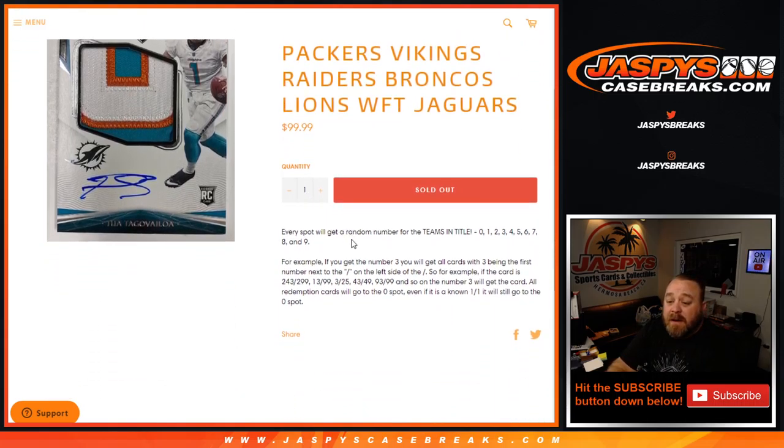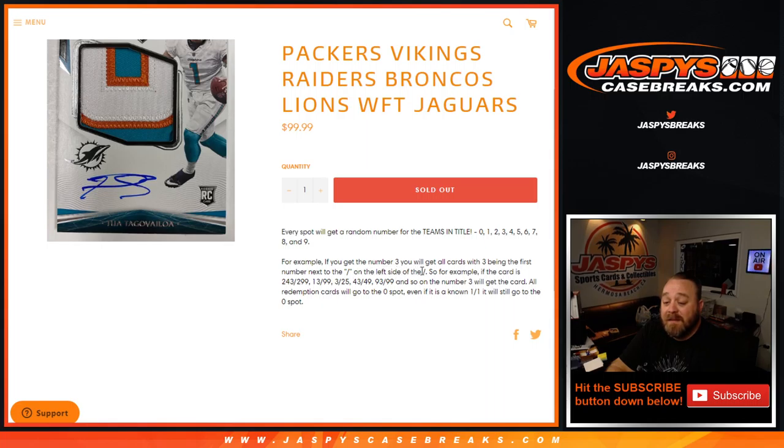Every spot gets a random number for the teams in the title, from 0 through 9. For example, if you get the number 3, you'll get all cards with 3 being the first number next to the slash on the left side of the slash.